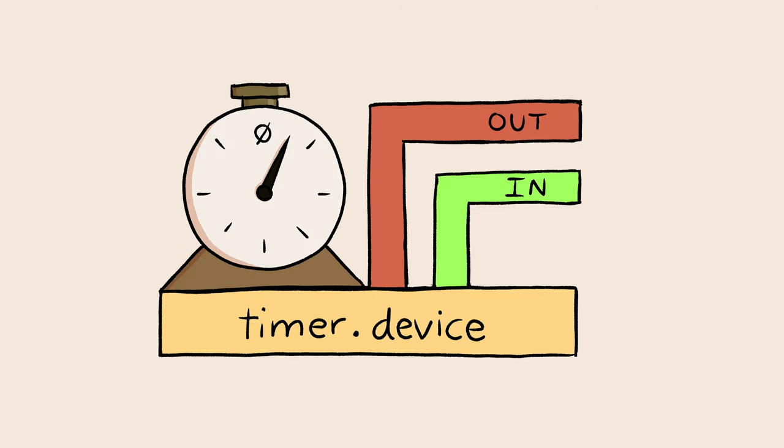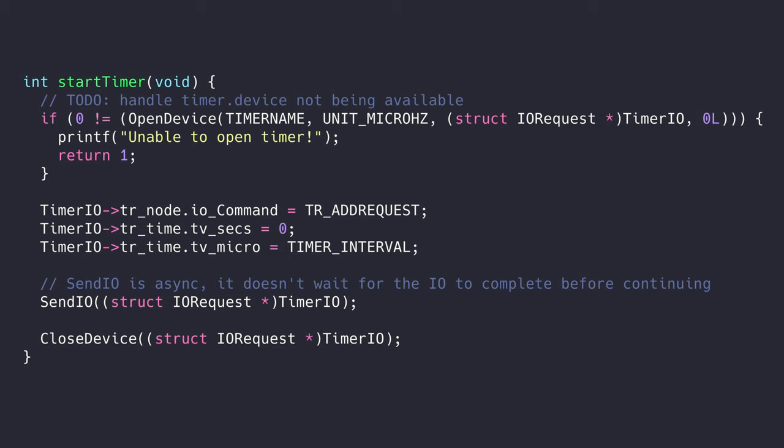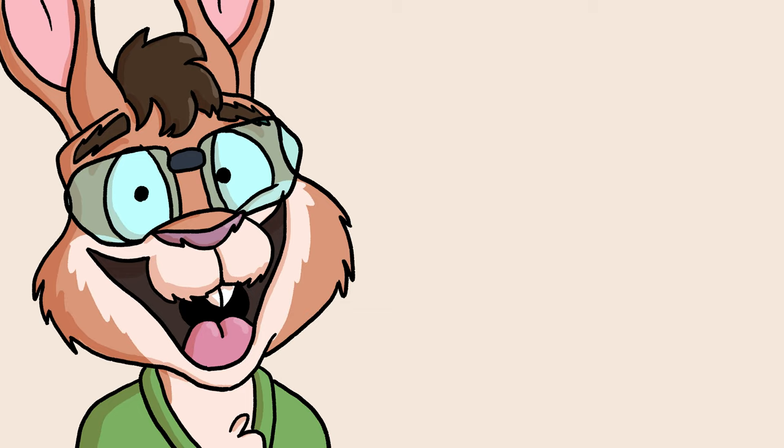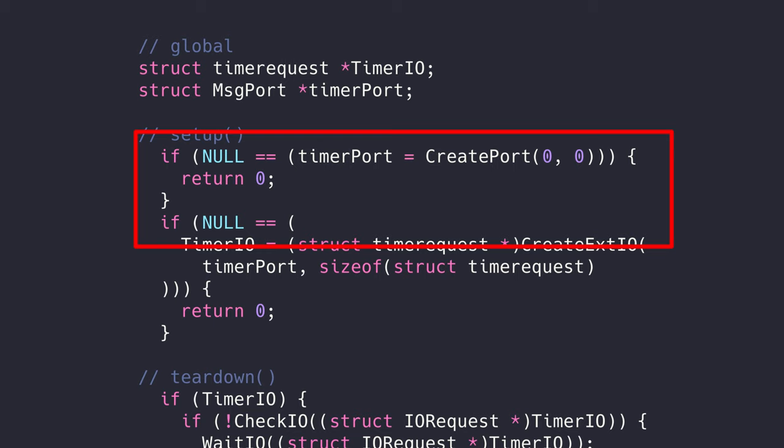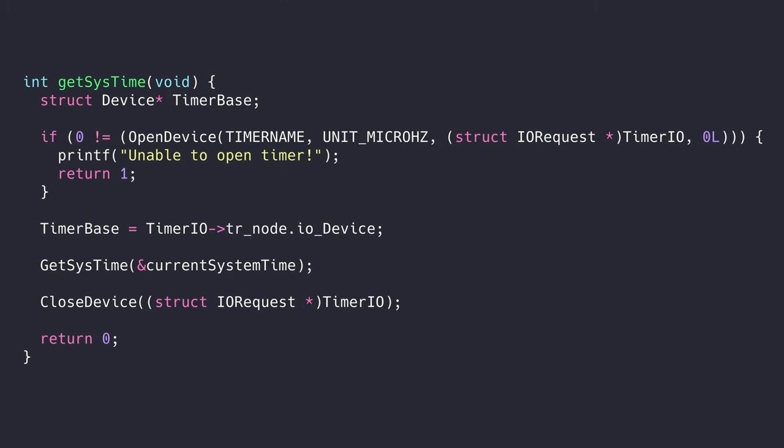In AmigaOS, you do timer-related stuff with timer.device. We're going to be doing two things with it. First, we'll get the current number of microseconds that have elapsed since the computer was turned on. Then, we'll tell timer.device to send us a message to a message port when a certain amount of time has passed. We're going to become message port pros when we're done with this code. To work with timer.device, we'll need to create a message port. Then, create an I.O.Request to hand to timer. I.O.Requests are like IDCMP messages, but for devices. Now that we have our I.O.Request handy, we can open a connection to the timer and request our current time using getSysTime.